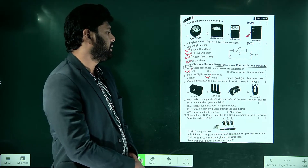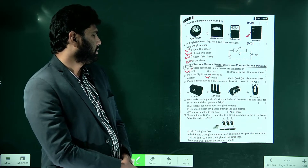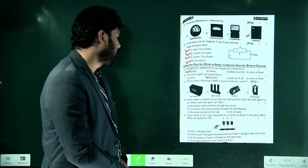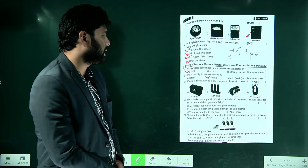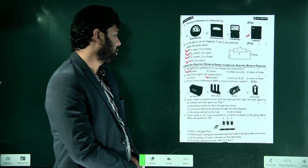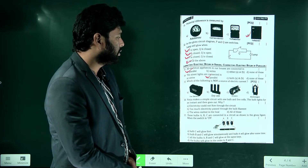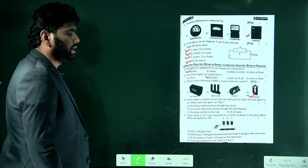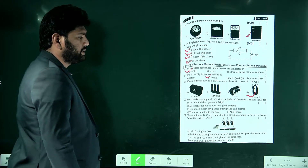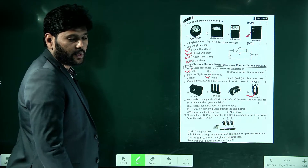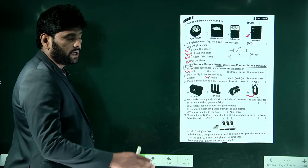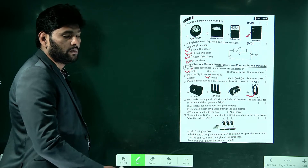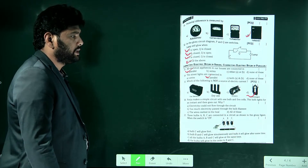Which of the following is not a source of electric current? Options: car battery, dry cell, dynamo, electromagnet. An electromagnet is not a source of current — it utilizes electricity rather than producing it. Dry cell, car battery, and dynamo all provide a potential difference to drive current flow.